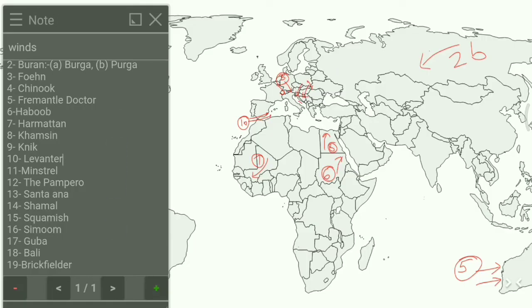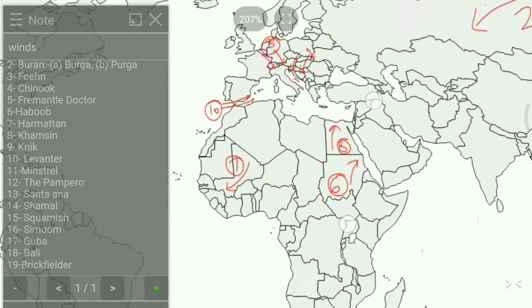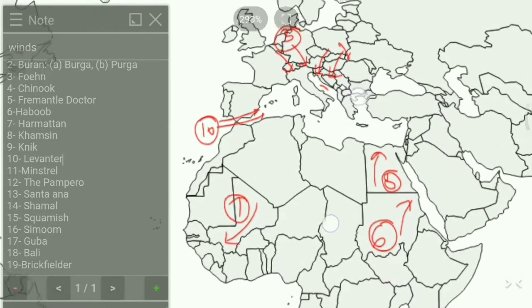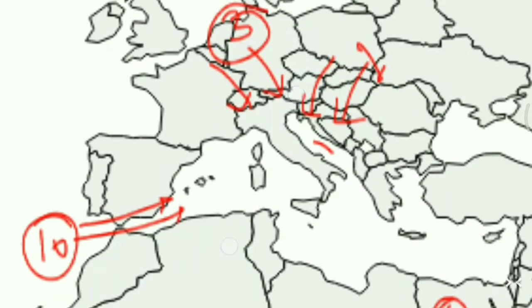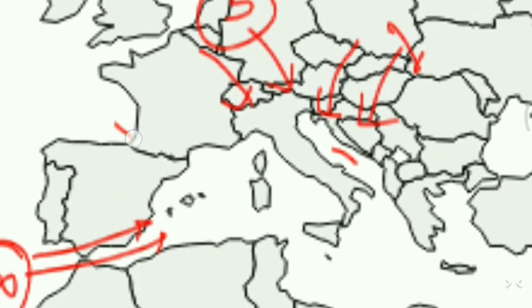Next is the Mistral, a strong cold northwesterly wind that blows from Southern France into the Gulf of Lyon in the Mediterranean Sea. On the map it is located here, and we write 11 for Mistral.